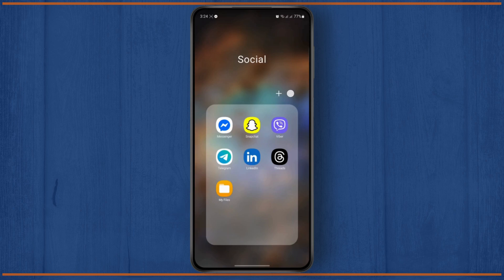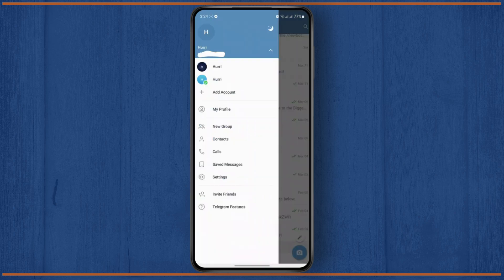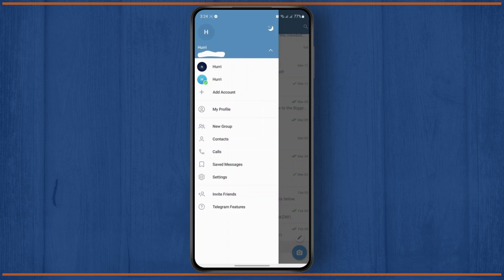For that, you first need to open up your Telegram app, then simply tap on the three lines at the top left corner. Once you tap on the three lines at the top left, head over to your settings menu.